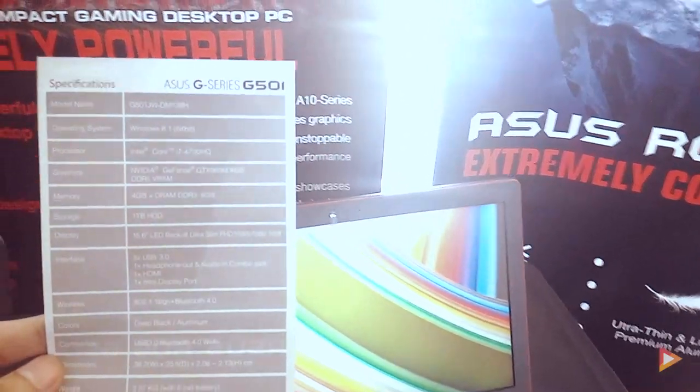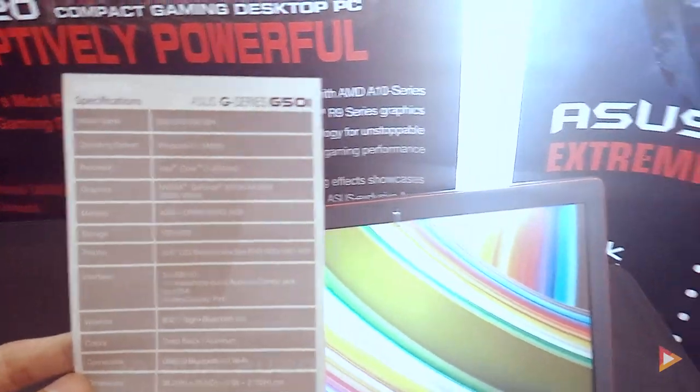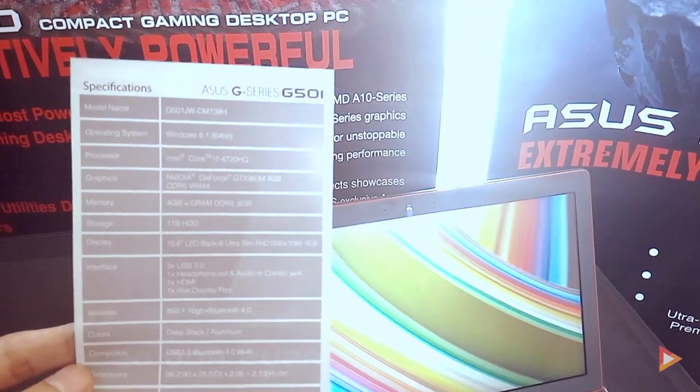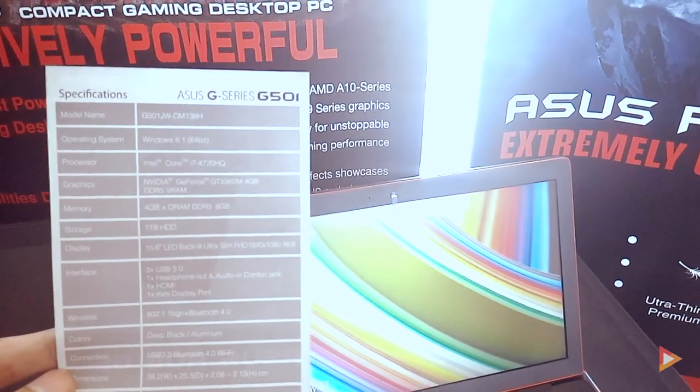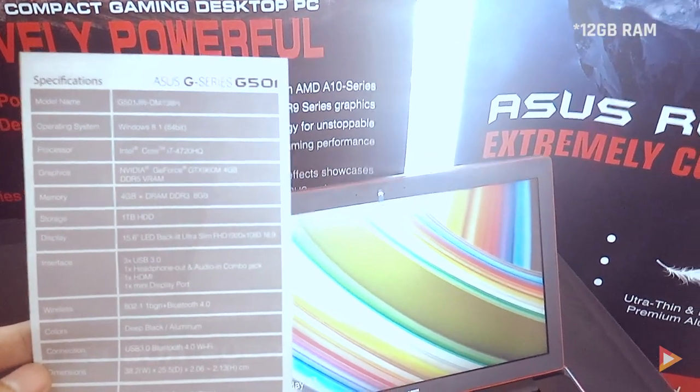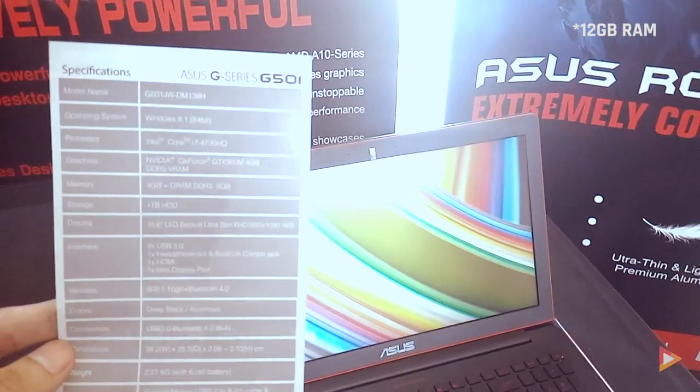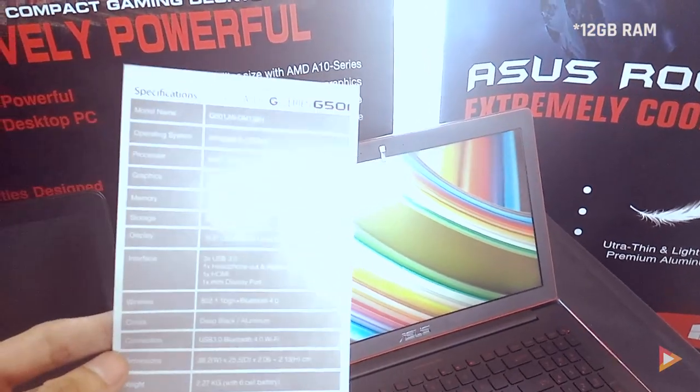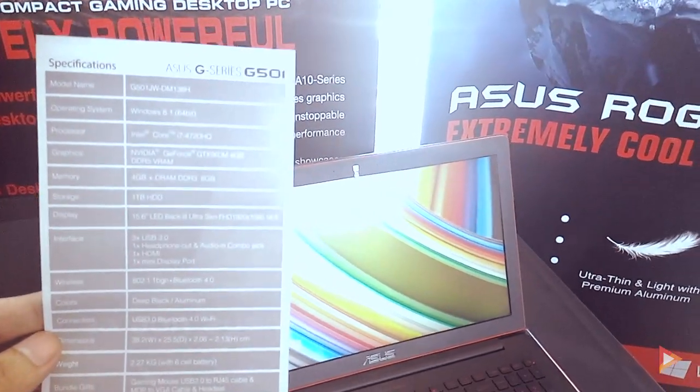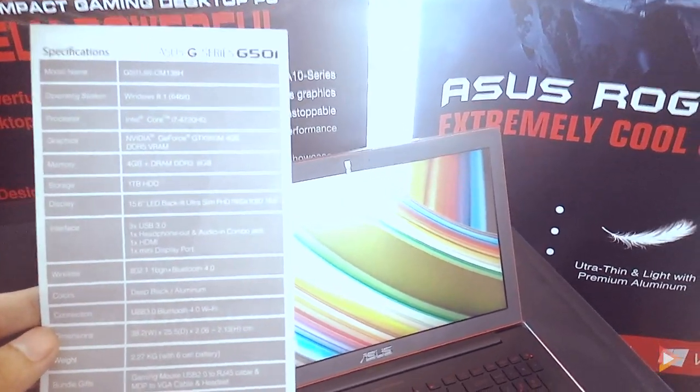It has 4GB of memory expandable up to 8GB and comes with a 1TB hard drive.